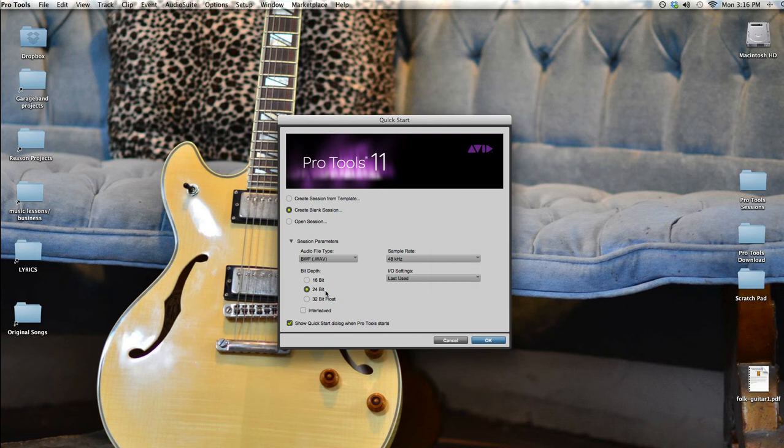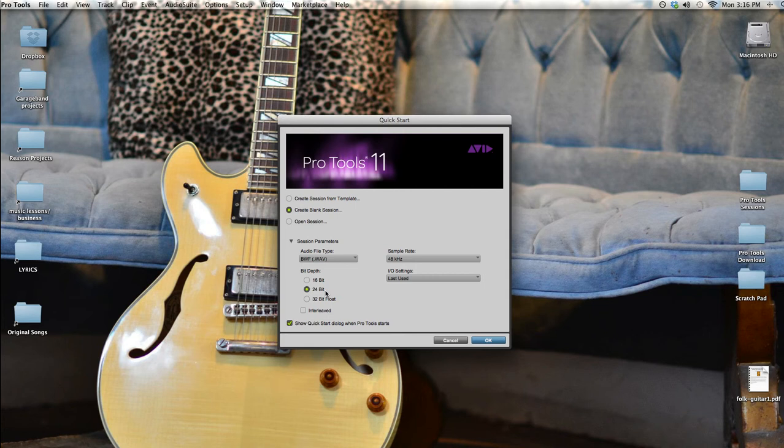Next we see bit depth, or the word length of ones and zeros that the computer uses to represent our audio. The CD audio standard here is 16-bit, but I recommend using 24-bit because it captures a wider dynamic range and the audio will be less likely to distort if the performance gets loud. You can see in this way how there's a relationship between bit depth and amplitude or volume.